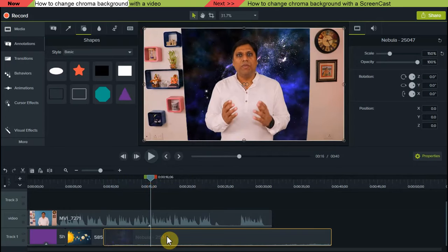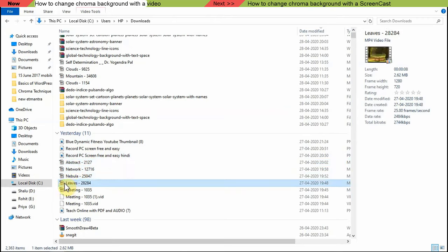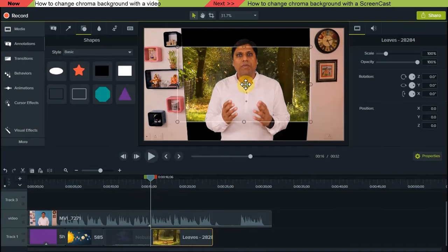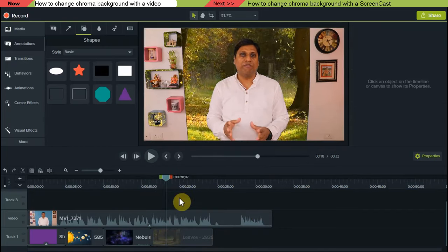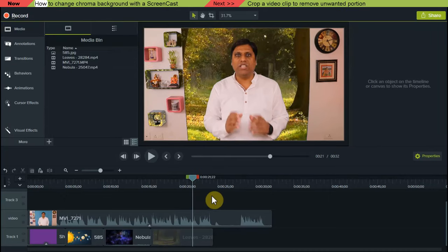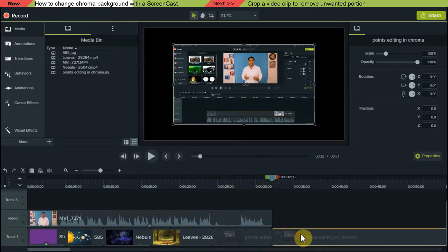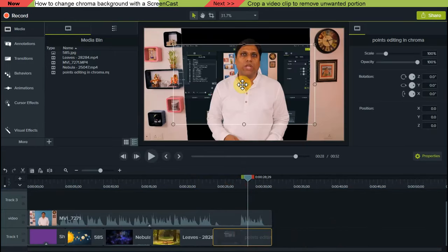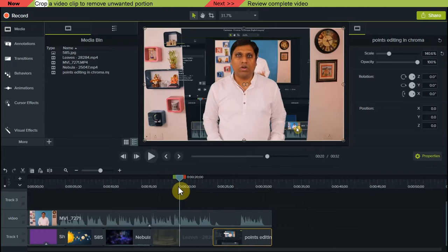You might have noticed that another area has also become transparent — this is because that area was also of blue color, so with the backdrop that portion is also removed. Similarly I can bring another video which is a recording from my computer screen, scale it to fit, and as you can see in the background there is now a video of the computer screen.